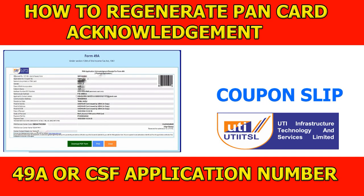Hi friends, what are we going to show you in this video? How do you show the fan card and how to regenerate the fan card? Let's show you the video.